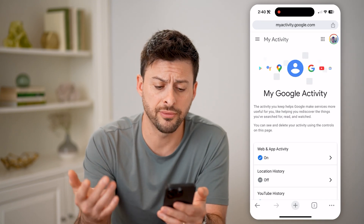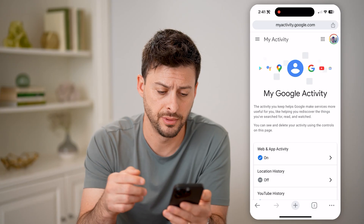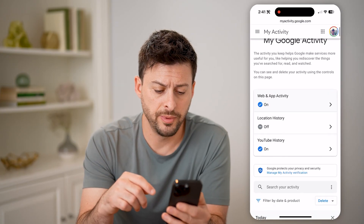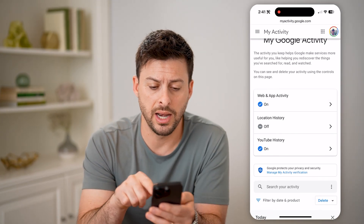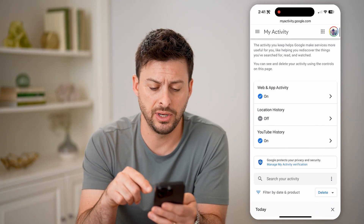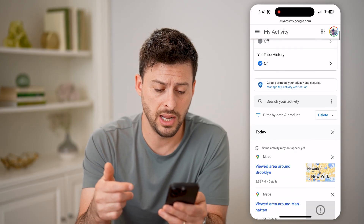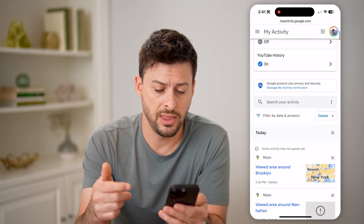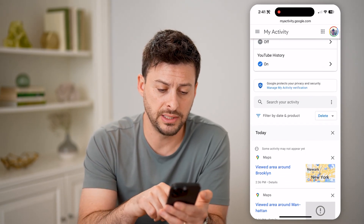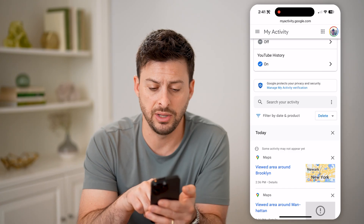And you're just going to of course sign into your account. You'll be able to see my web and app activity. It is turned on, and I can scroll down and see my various activity.